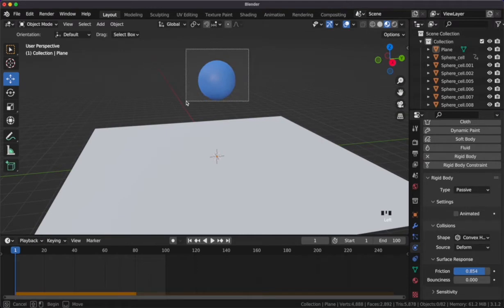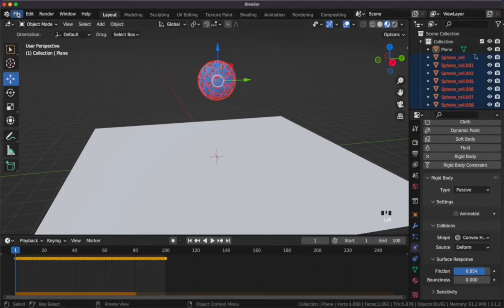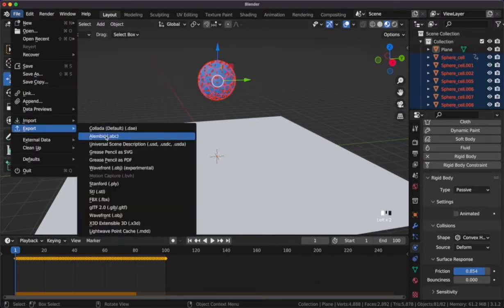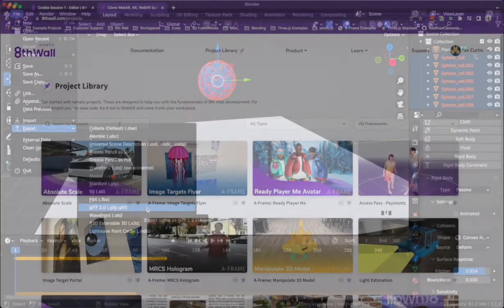Once I've verified the animation, I can select all the objects and export in a .gltf.glb file type.